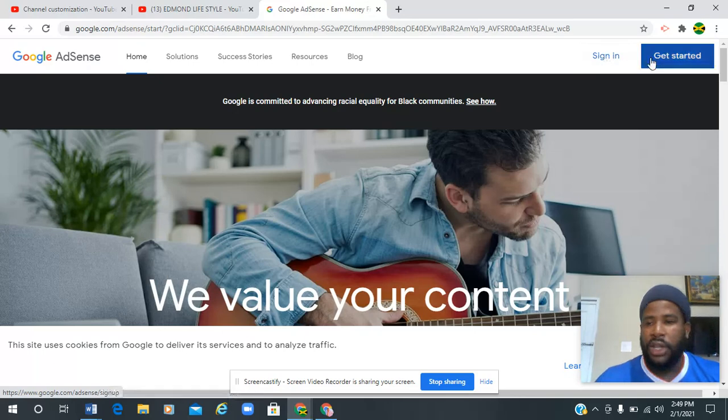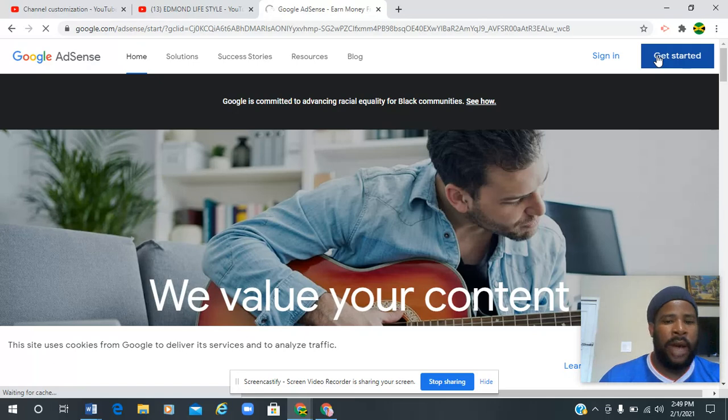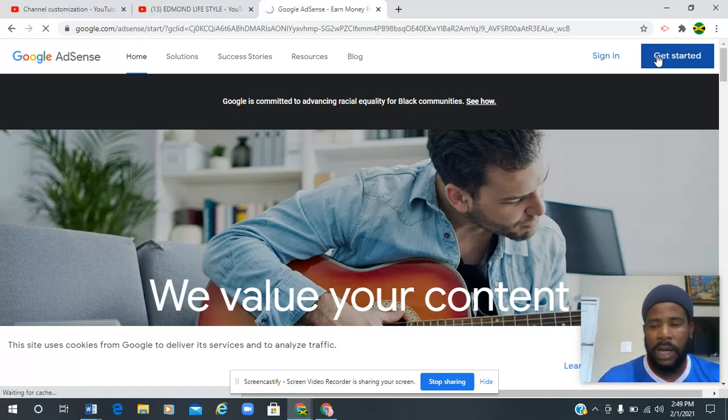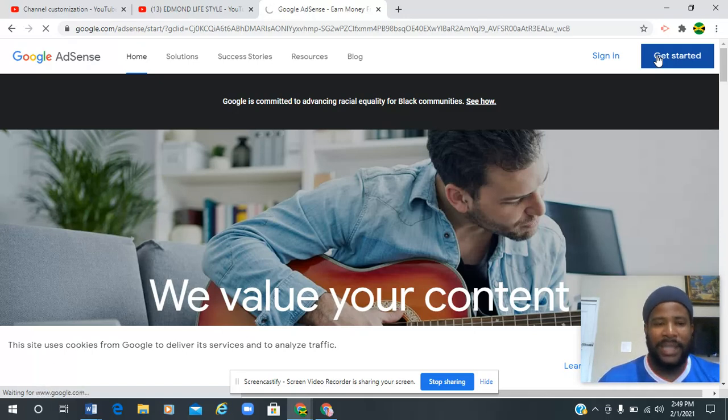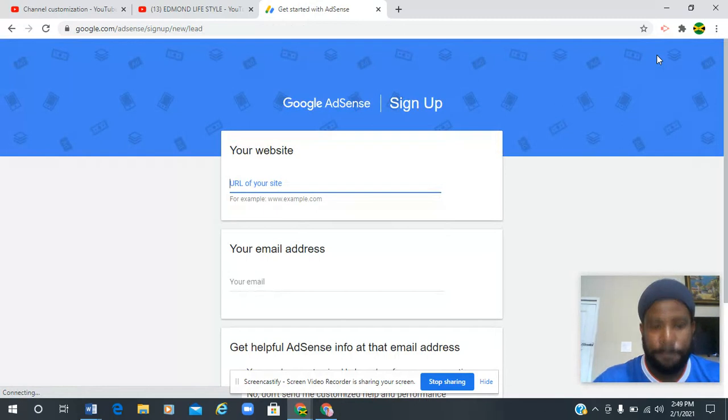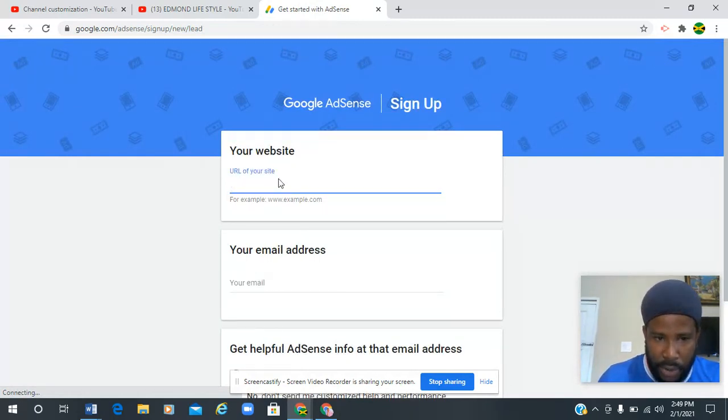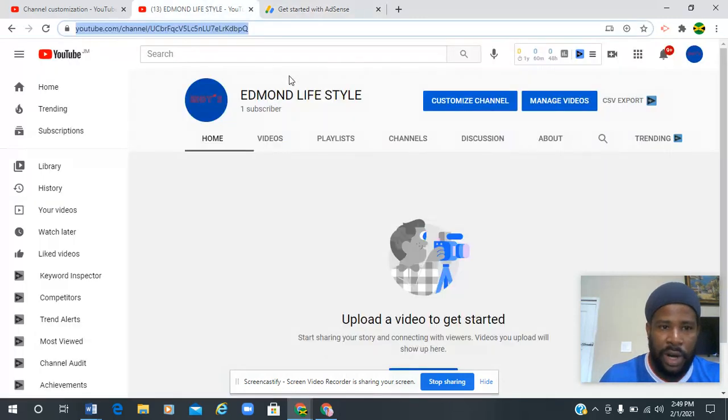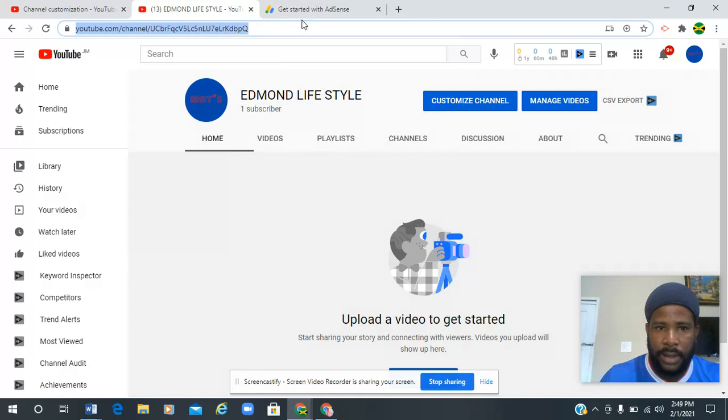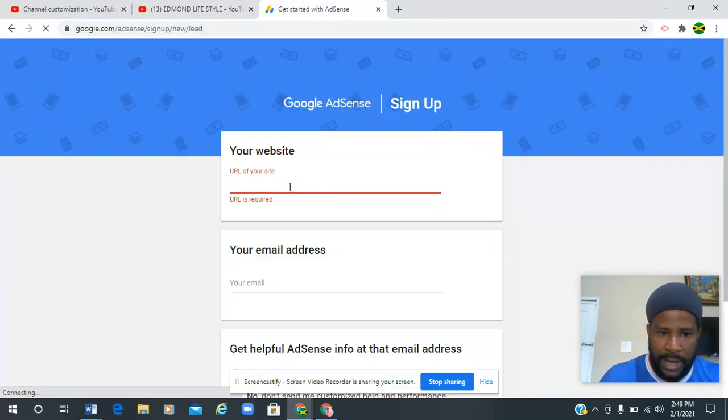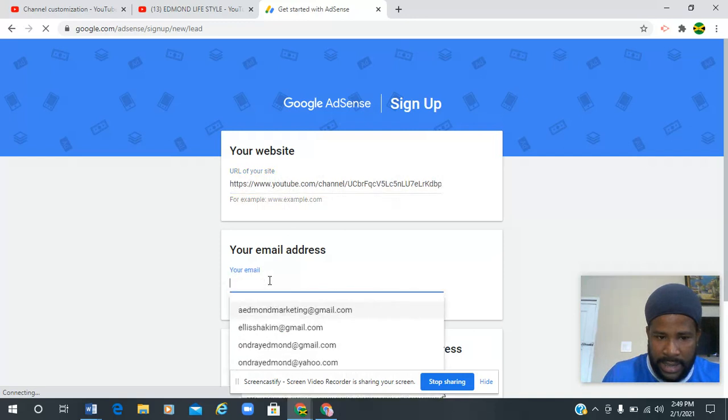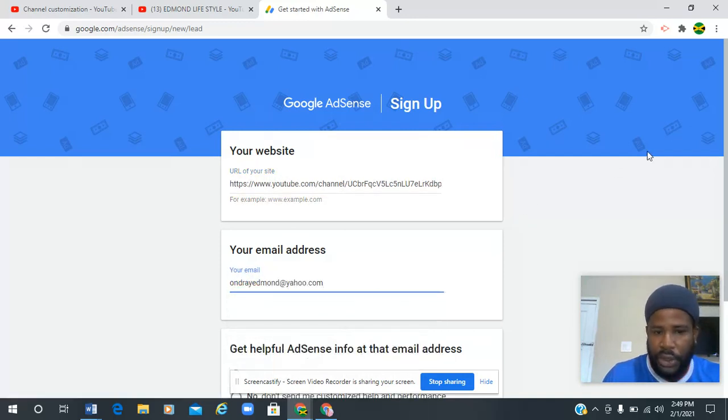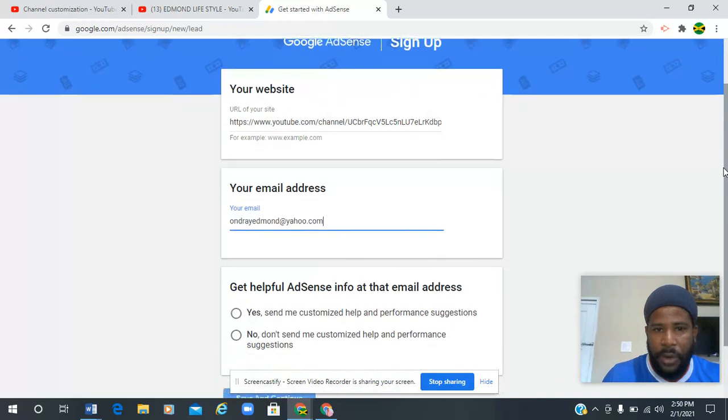But if you're watching this, it seems like you need help to sign up, so you're gonna go get started. You're gonna go here where it says URL for your site. You're gonna go to your YouTube page, copy that URL, and paste it here. The next thing is your email address.